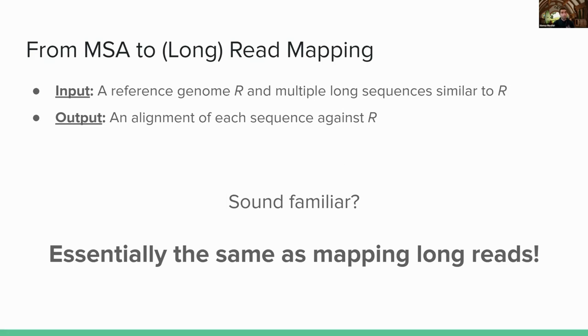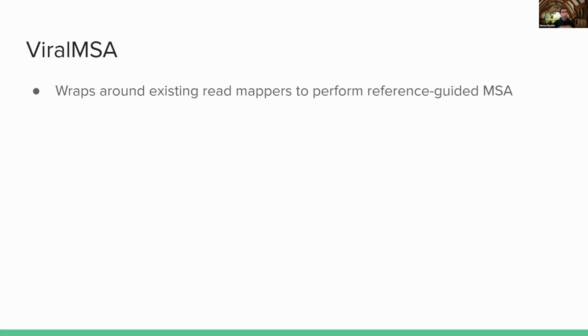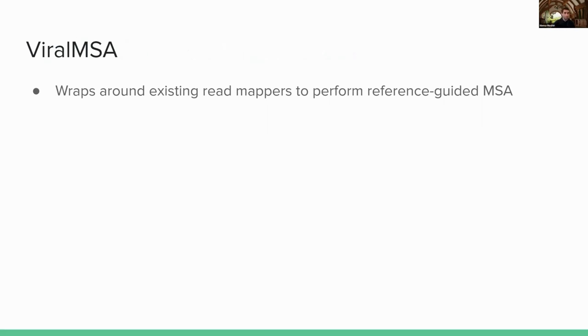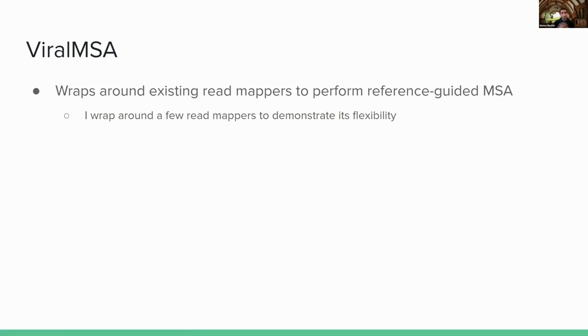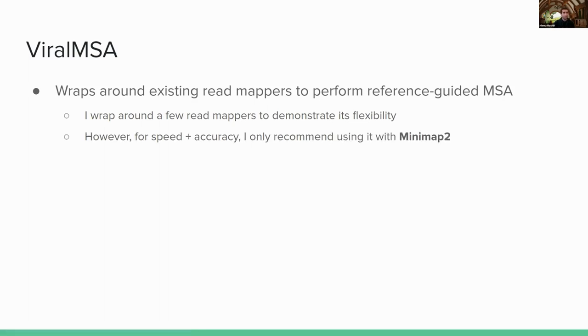So to that aim, I developed a tool called ViralMSA. And what it does is it just wraps around existing long read mappers to perform this reference-guided multiple sequence alignment. So it treats each of those genomes that I've collected as long reads, and it treats the reference genome as a reference genome, and it just calls that read mapper. I wrap against a few different read mappers just to demonstrate flexibility, but I mainly suggest people use Minimap2 for both speed and accuracy.